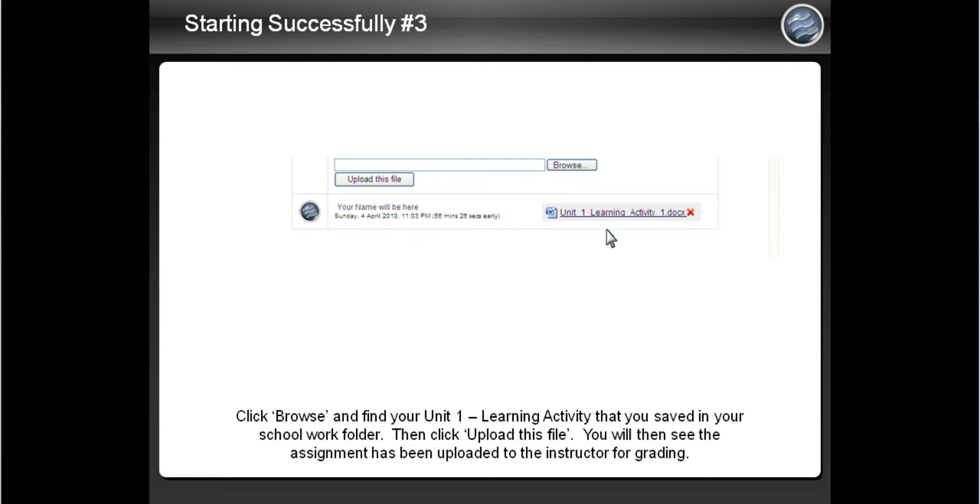Please view Starting Successfully Session 4 for information on how to complete your weekly assessment. Thank you.